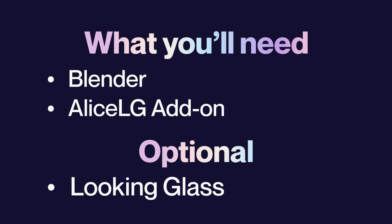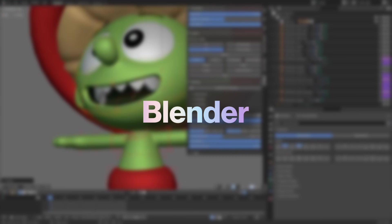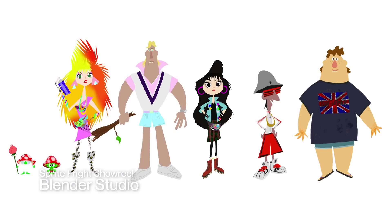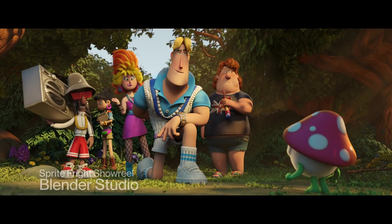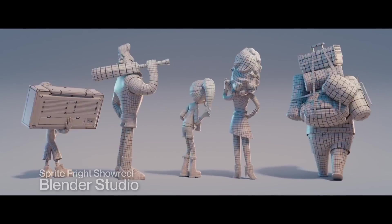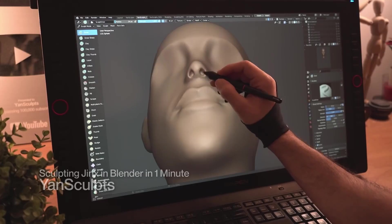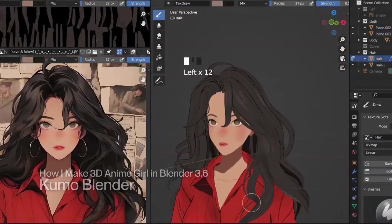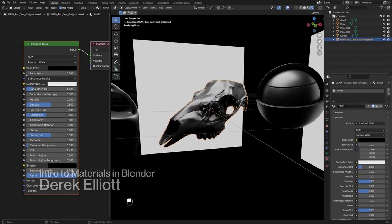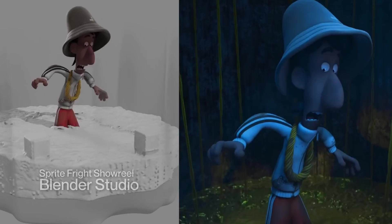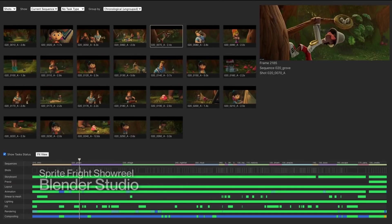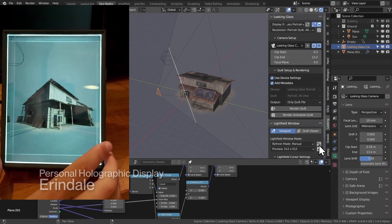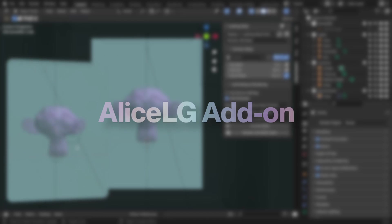Here's what you'll need: Blender, a free and open source 3D creation suite with tools for modeling, sculpting, texturing, shading, animation, simulation, video editing, and holograms. Blender has it all.